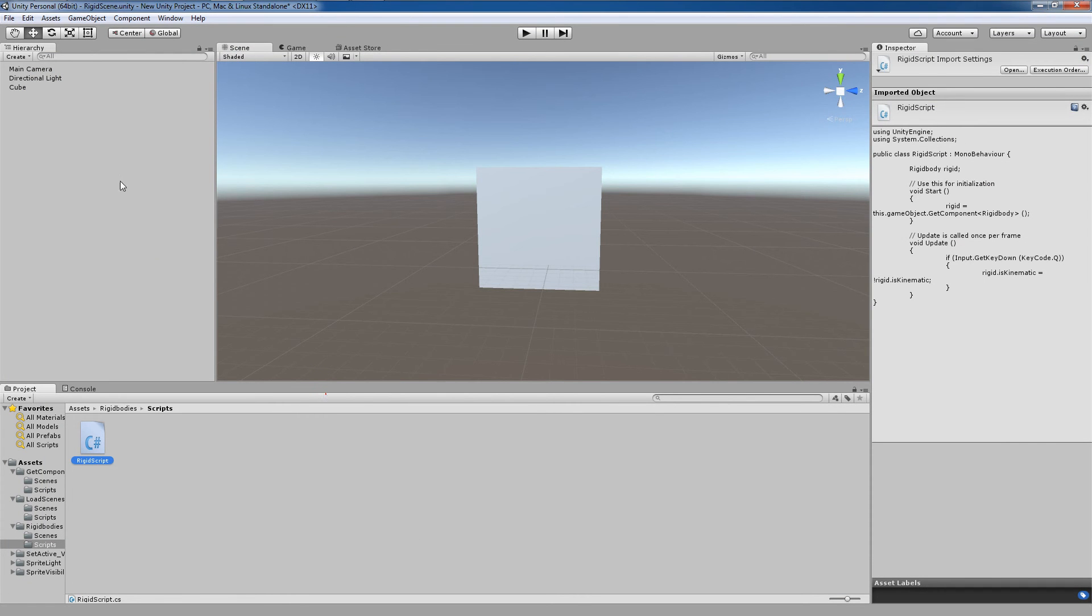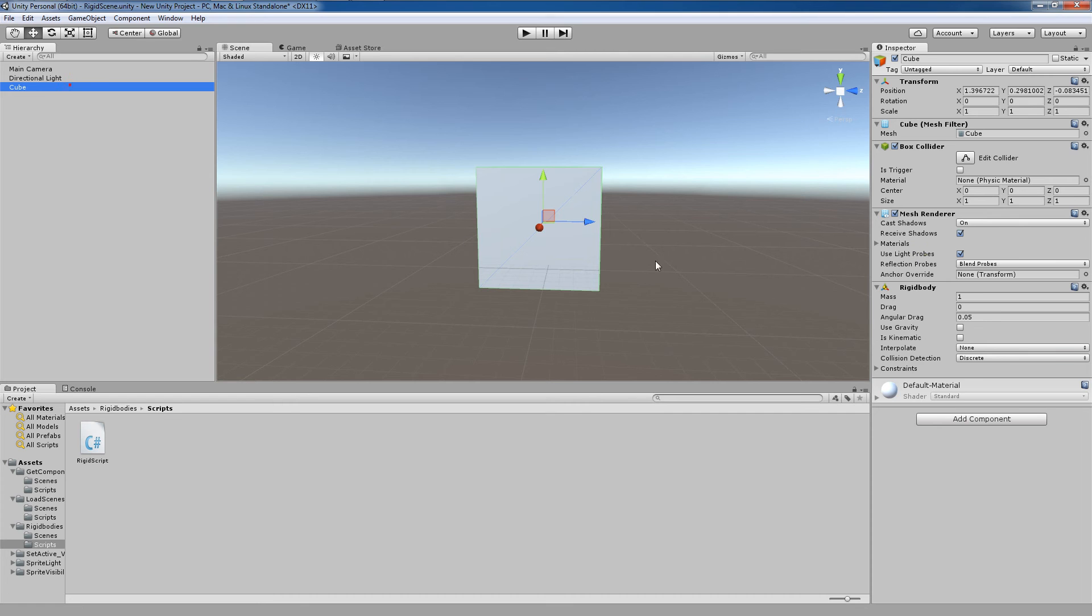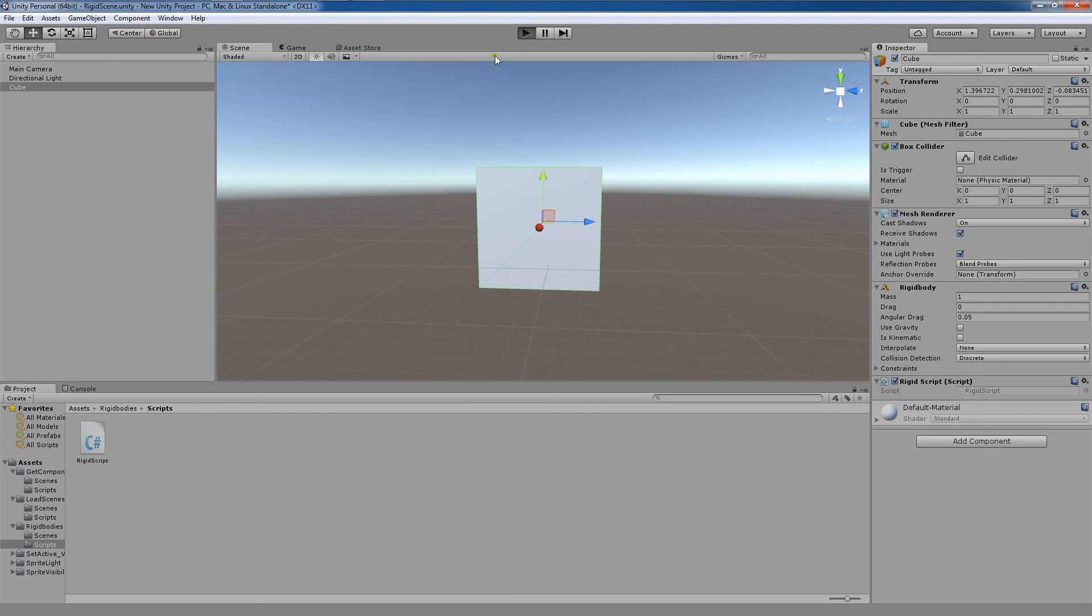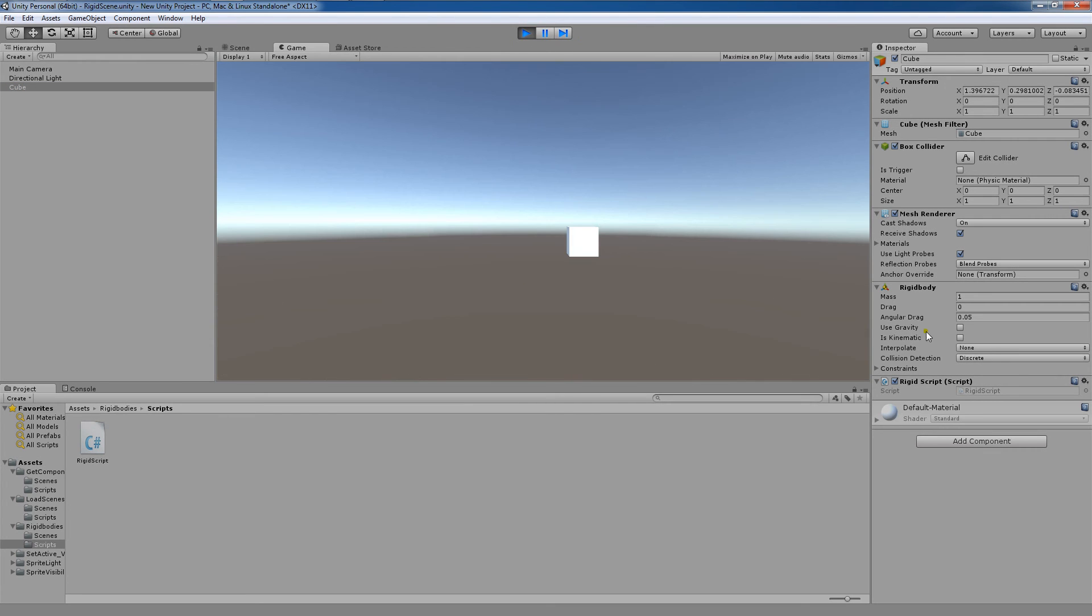So we're here. I just want to make sure that I have this script attached to this game object, this cube game object. Perfect. Now we're going to hit play. Now I want you to take note that is kinematic is currently unchecked. I will now press the Q key.